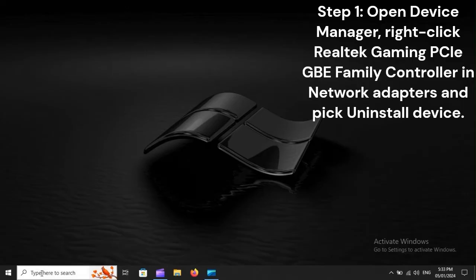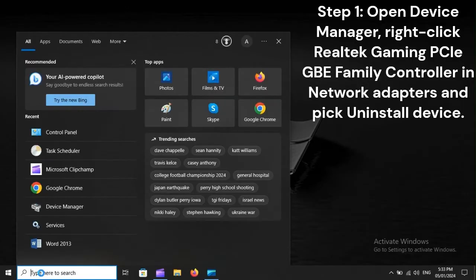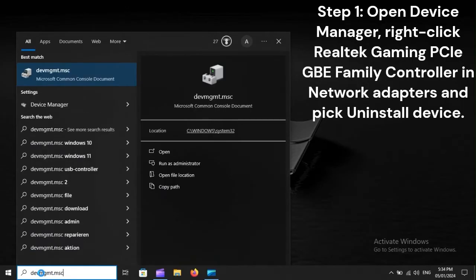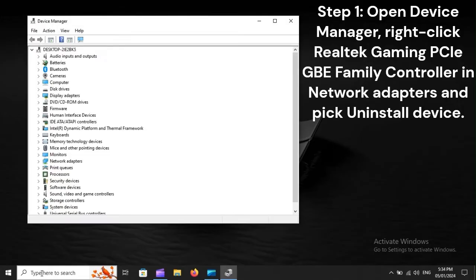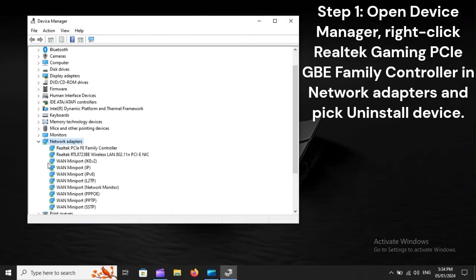Step 1: Open Device Manager. Right-click Realtek Gaming PCIe GBE Family Controller in Network Adapters and pick uninstall device.